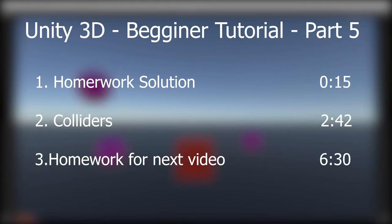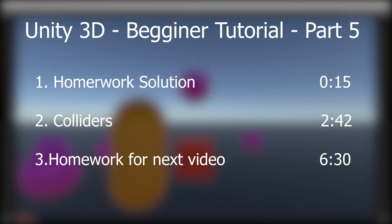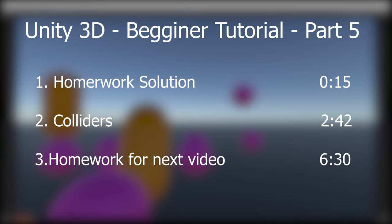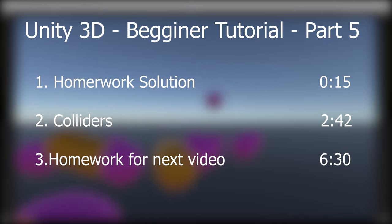Welcome to today's video. I'll start out by giving you the resolution from the last video homework, then we'll work with colliders. I'll teach you how they work, and then I'll give you the homework for the next video. So let's go.